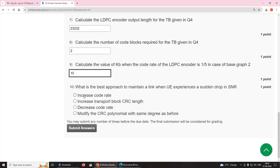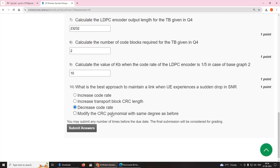Tenth question: what is the best approach to maintain a link when a UE experiences a sudden drop in SNR? As seen in the first module, we need to decrease the code rate.